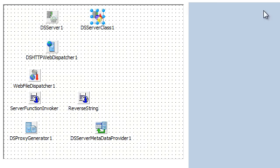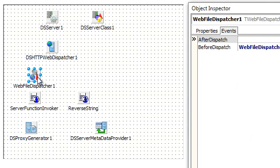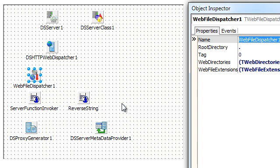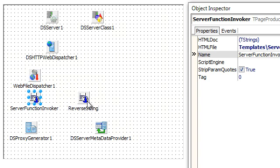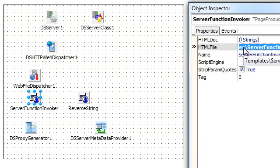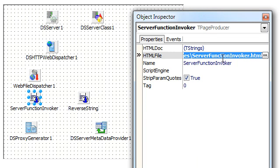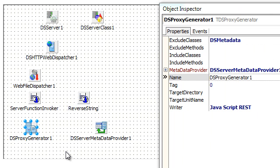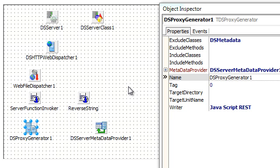There are other components. There is a web file dispatcher that basically helps serving files like Cascading Style Sheets. And there are a couple of page producers that are actually hooked to the HTML files. There is a reverse string and this server function invoker. There is one more component, a proxy generator that will generate JavaScript for us. It will basically take the structure of the server side classes and generate a JavaScript proxy to simplify calling those methods.